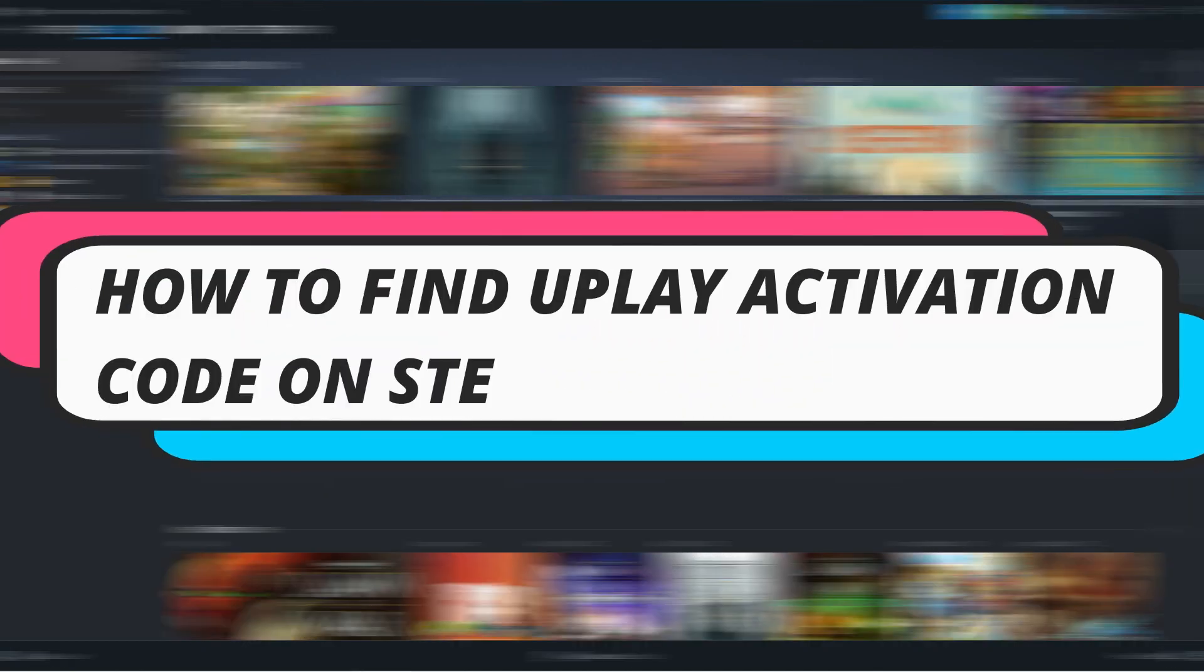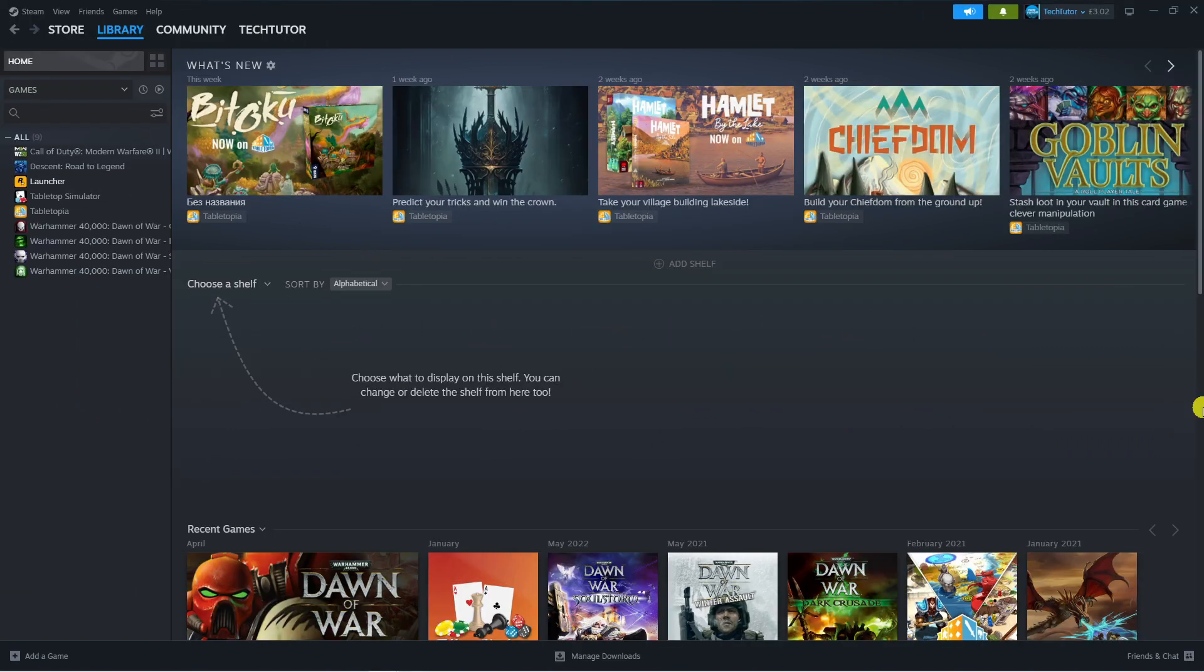In this video I will show you how to find Uplay Activation Code on Steam. So let's jump straight into it.